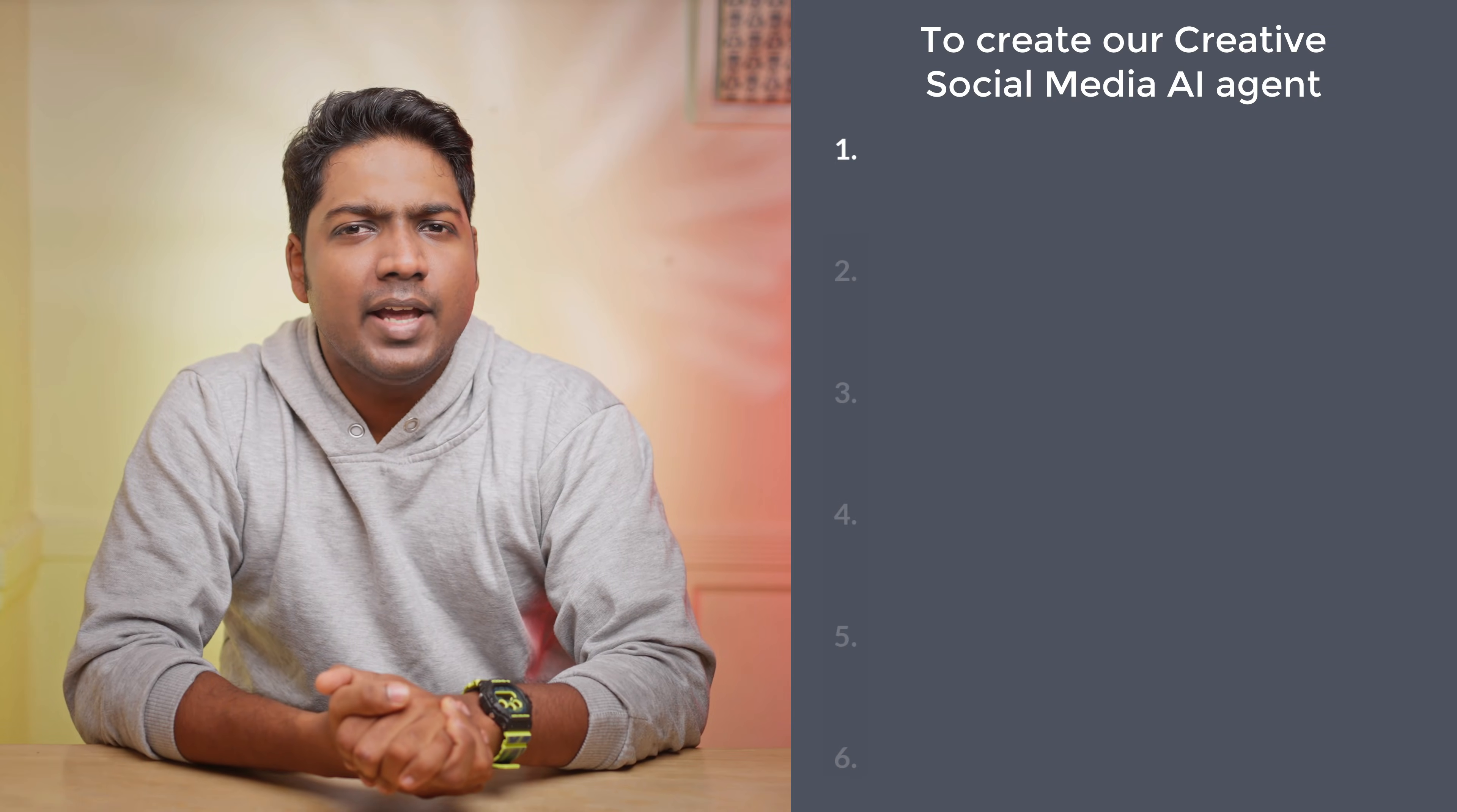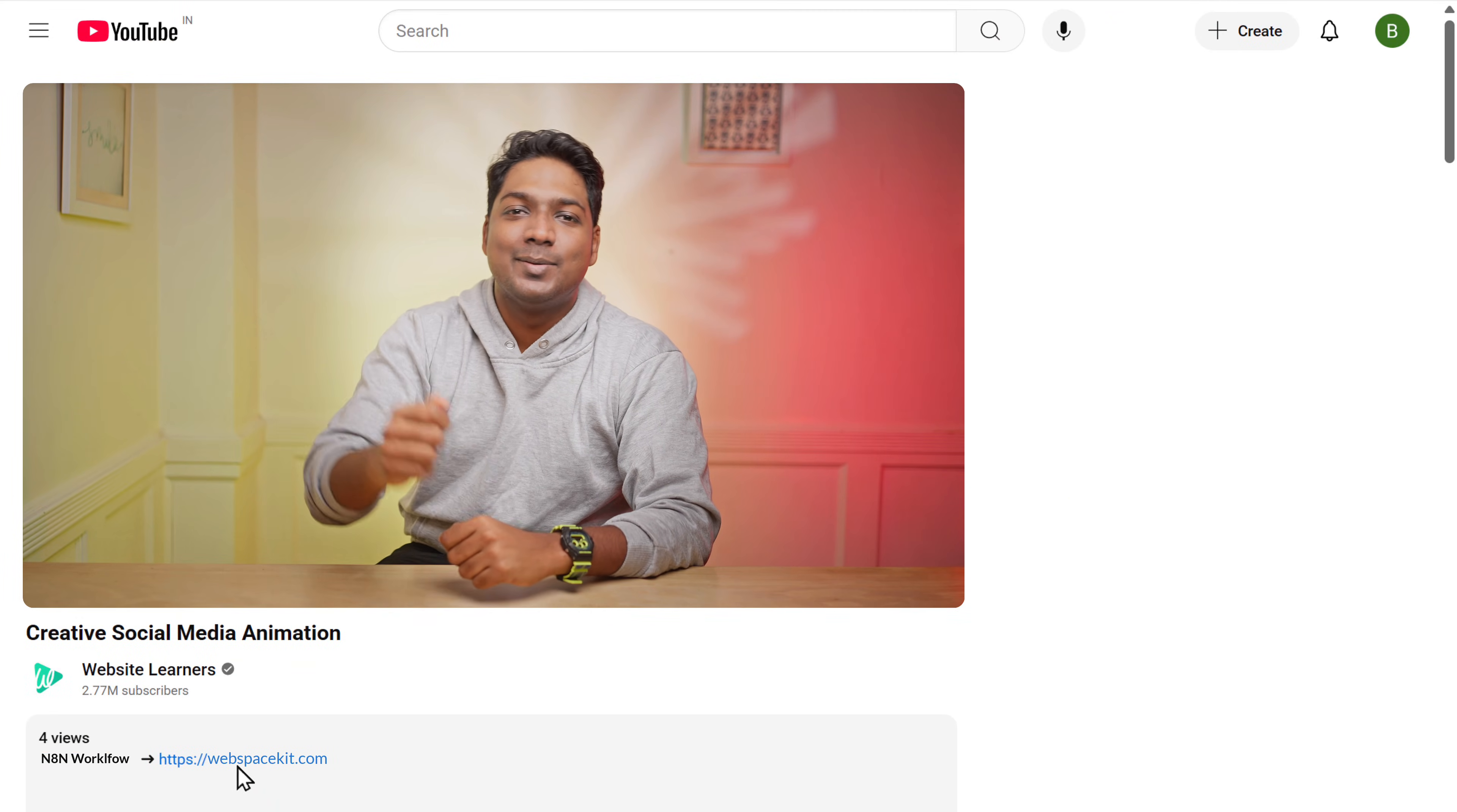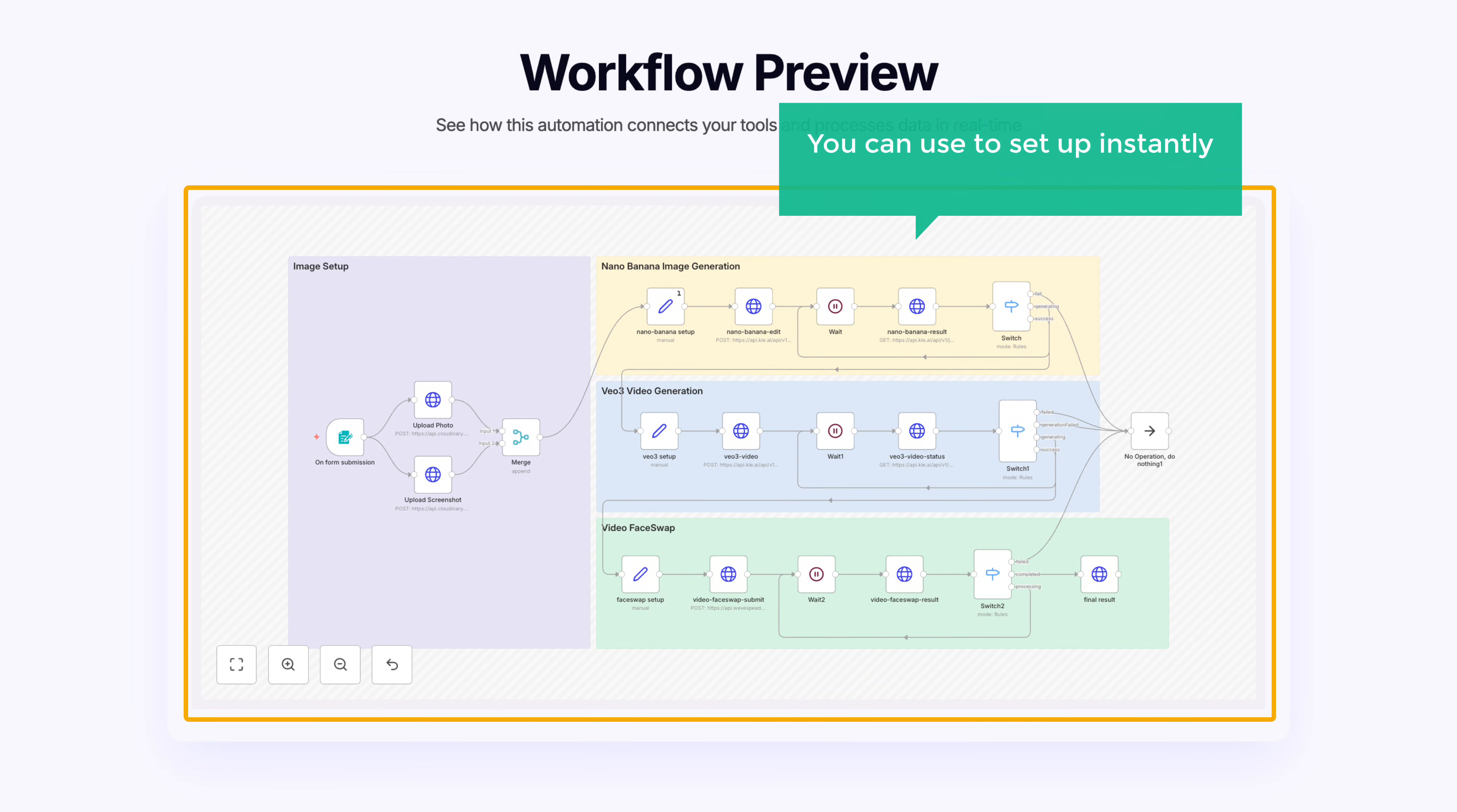So to create a social media AI agent, the first step is to download the workflow. To download the workflow, click the link in the description. Now here you can see that we have a ready-made workflow template that you can use to set up instantly without building from scratch.